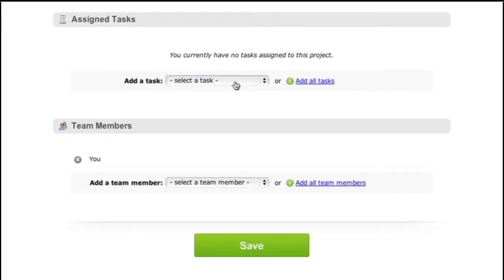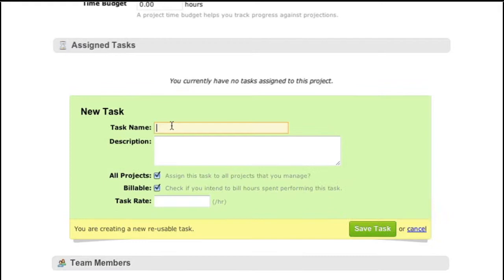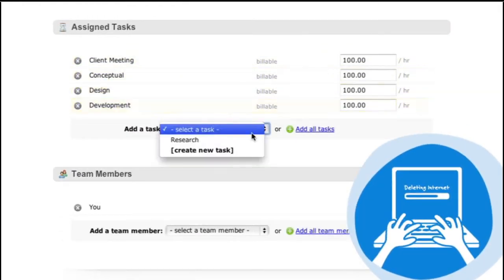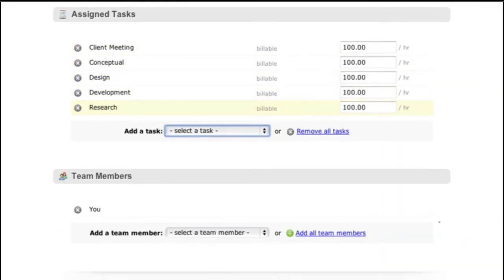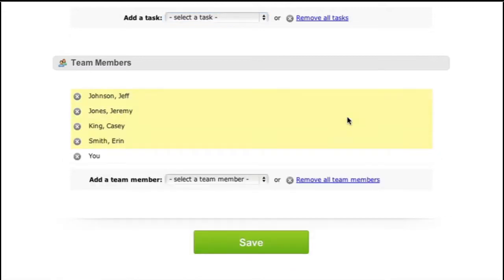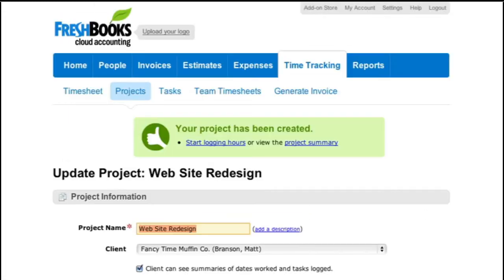Now we need a few tasks to track time against. I'll add those real quick, like a hacker in a Hollywood action movie. Lastly, FreshBooks needs to know who will be working on this project, so I'll add my lovely and talented team members like this. Now we've got everything we need to track time for this project.